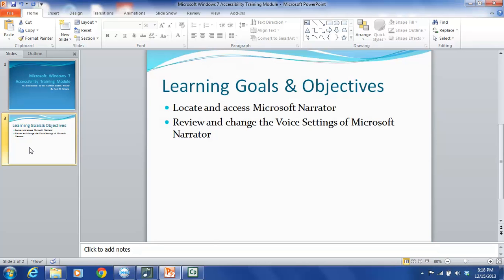Narrator reads what is displayed on a computer monitor. This includes the content of the active window, menu options, and typed text. Narrator was originally created to work with Notepad, WordPad, Control Panel programs,